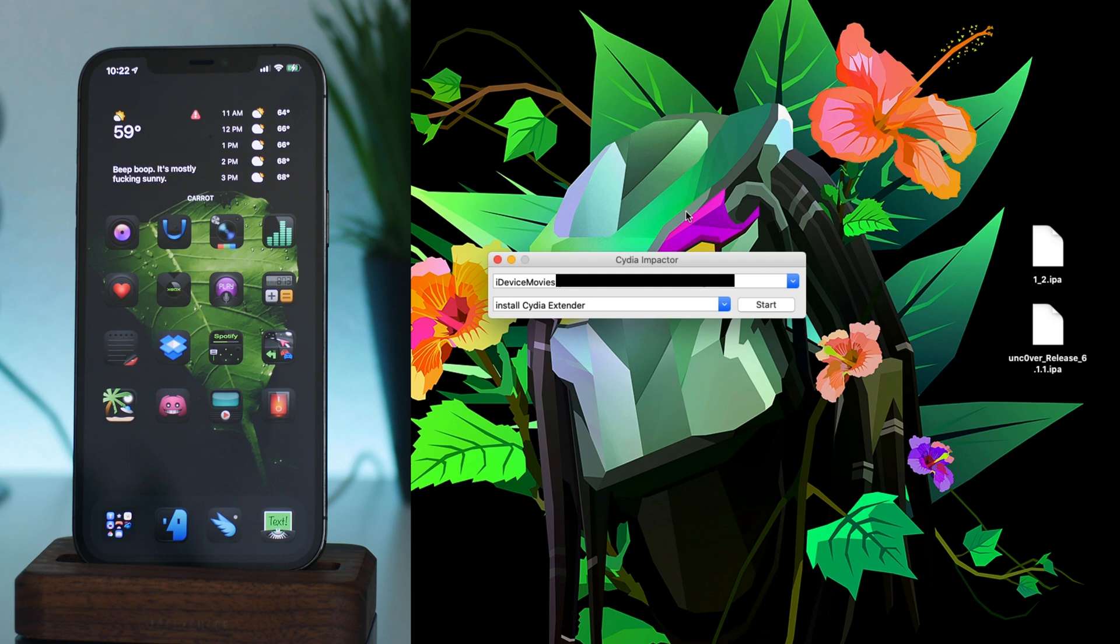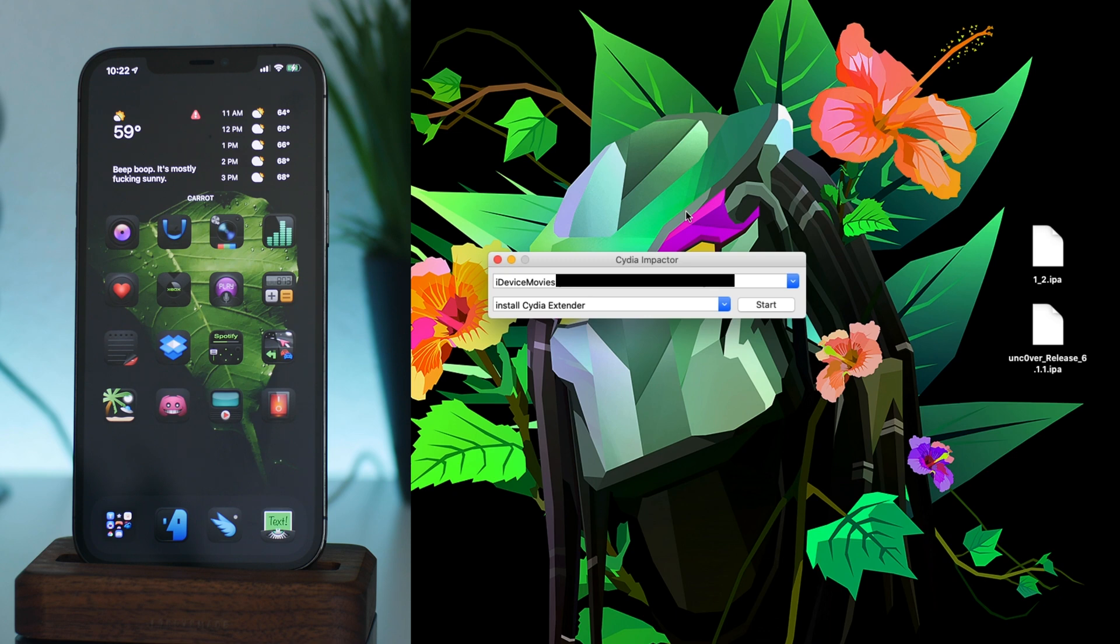This was a method and then basically ReProvision came out, kind of replaced it, and then since then we have AltStore. So it's kind of a blast from the past I guess you could say. But I have Impactor open and I obviously have my iPhone connected to it.